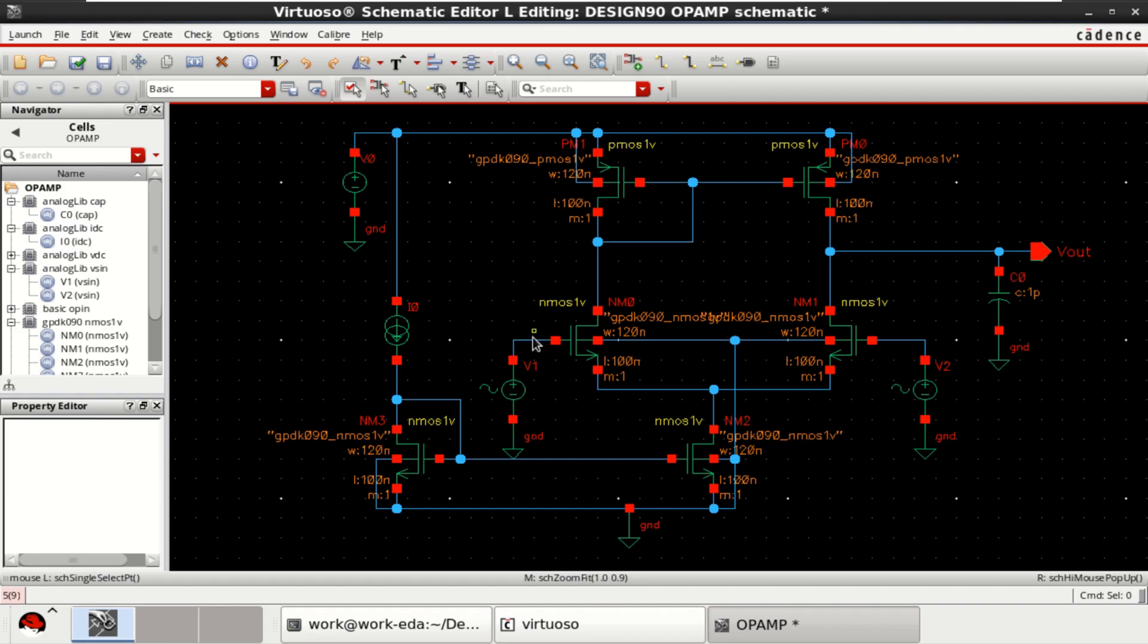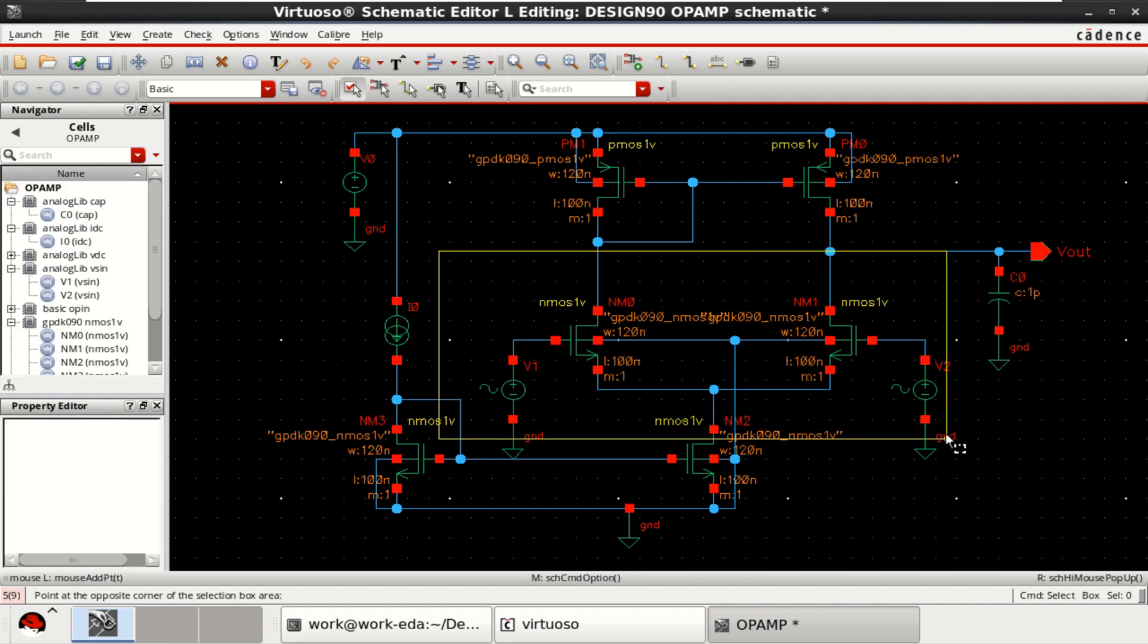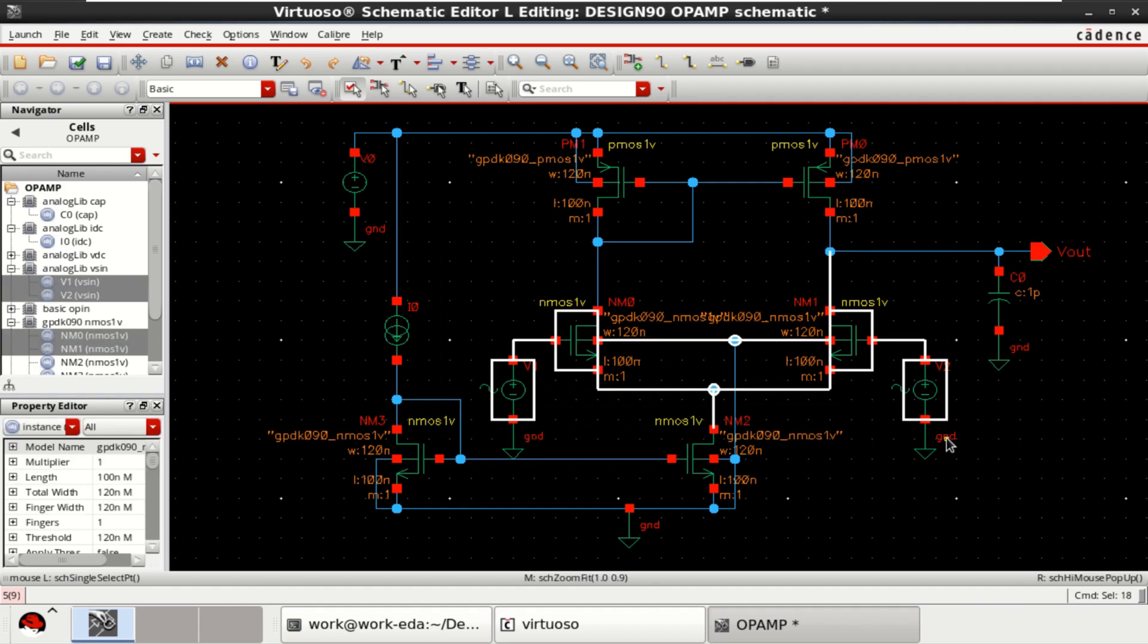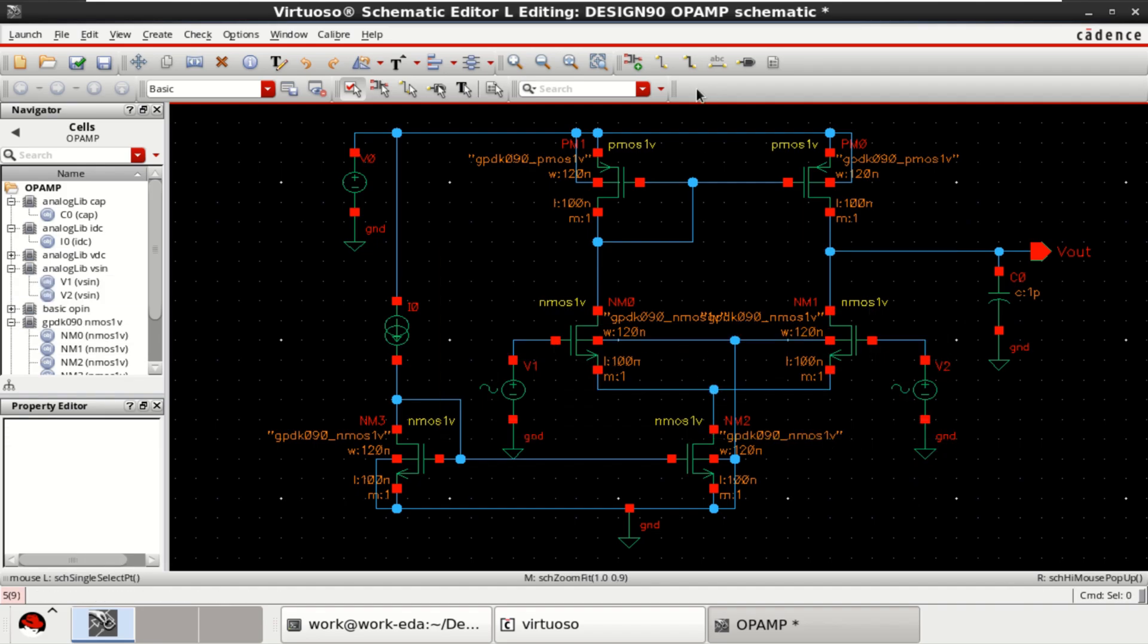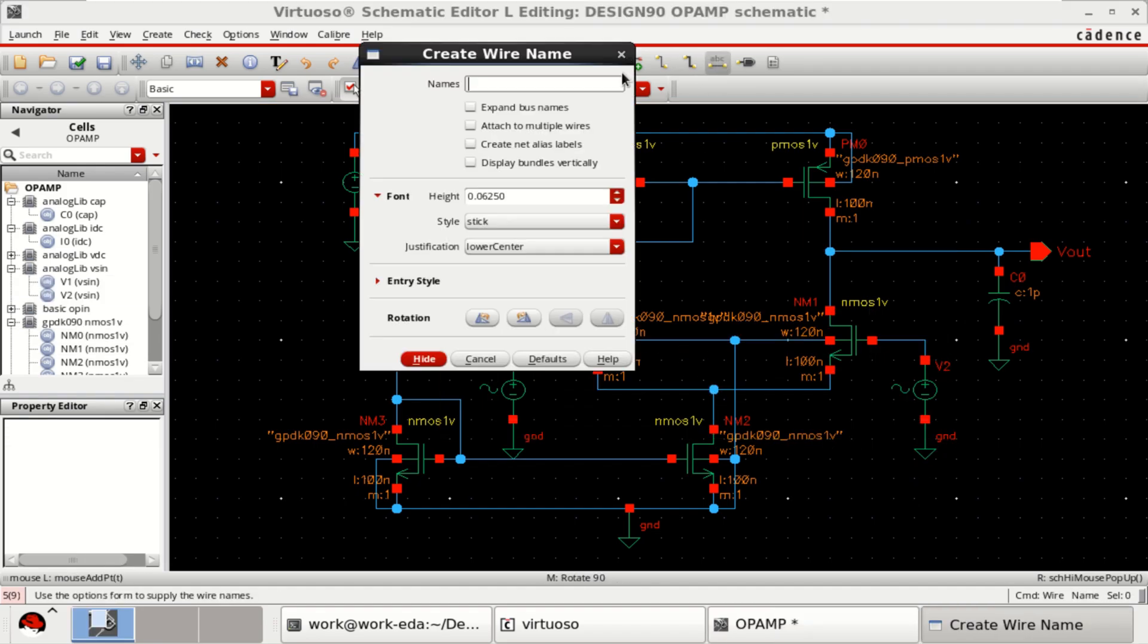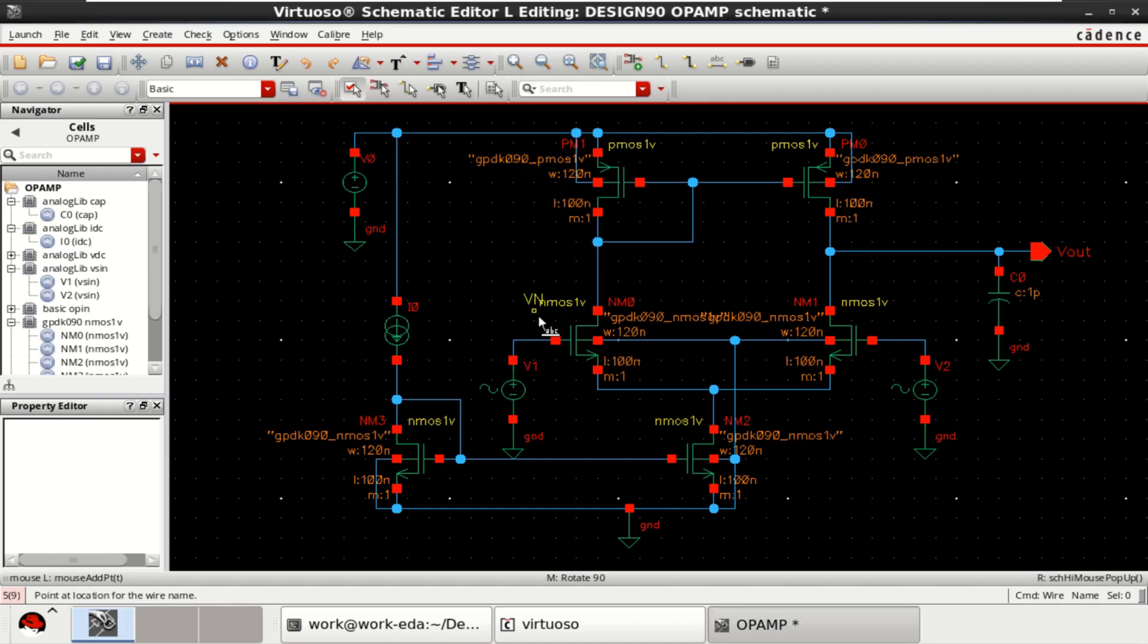Since these two transistors are acting as a differential amplifier, let me name this VN and VP for inverting and for non-inverting.